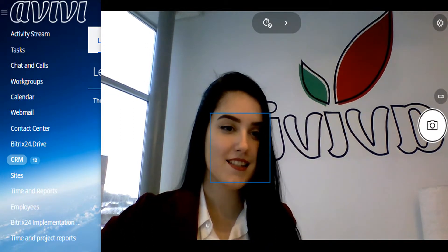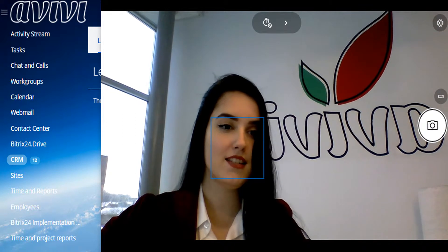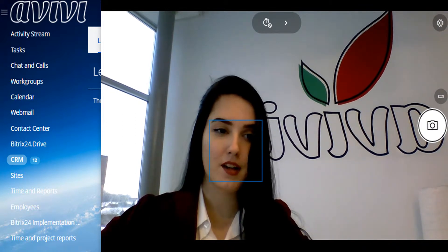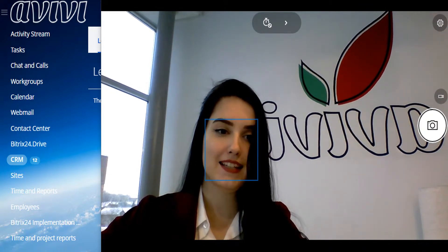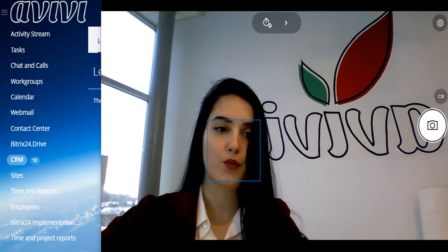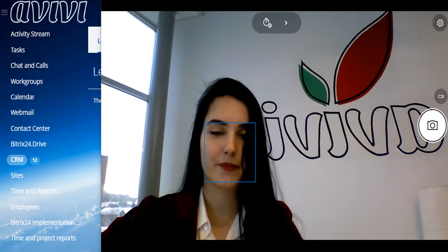Hello colleagues, this is AvivStream and today we will talk about the entity of a lead and how we can work with it in Bitrix24.